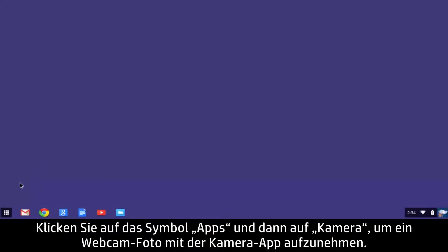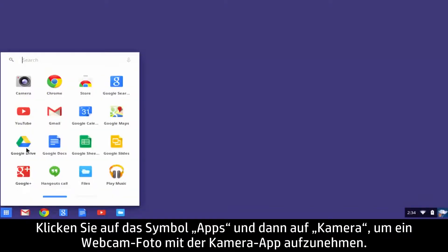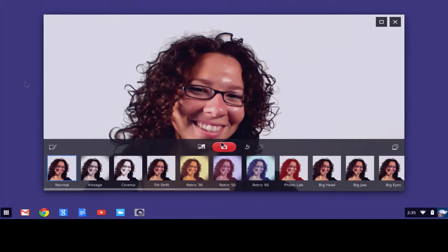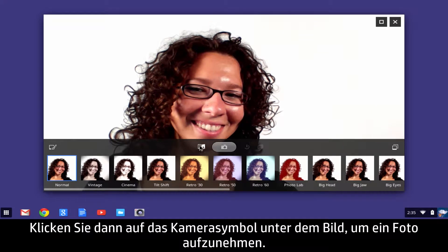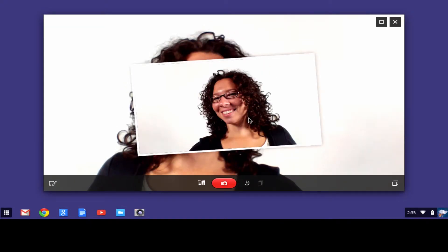To take a webcam photo with the Camera app, click the app's icon button, then click Camera. Next, click the Camera icon button below the image to take a photo.